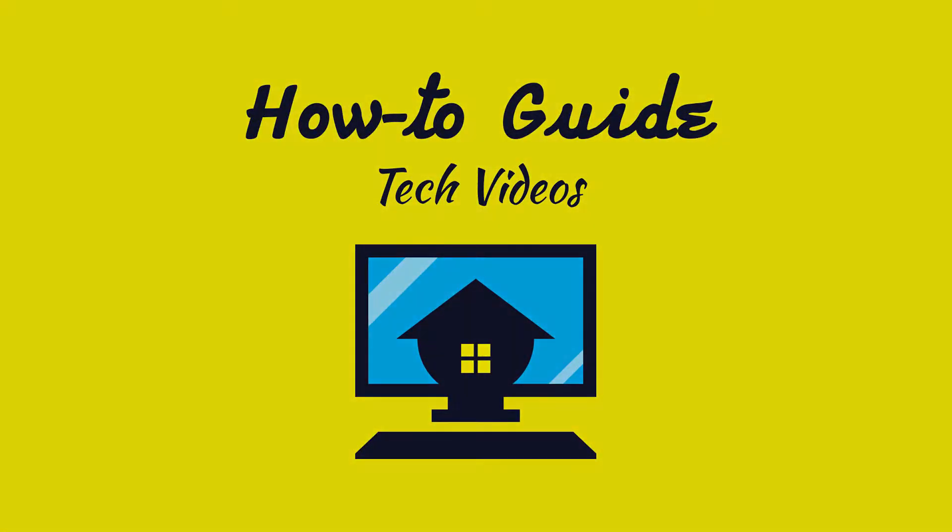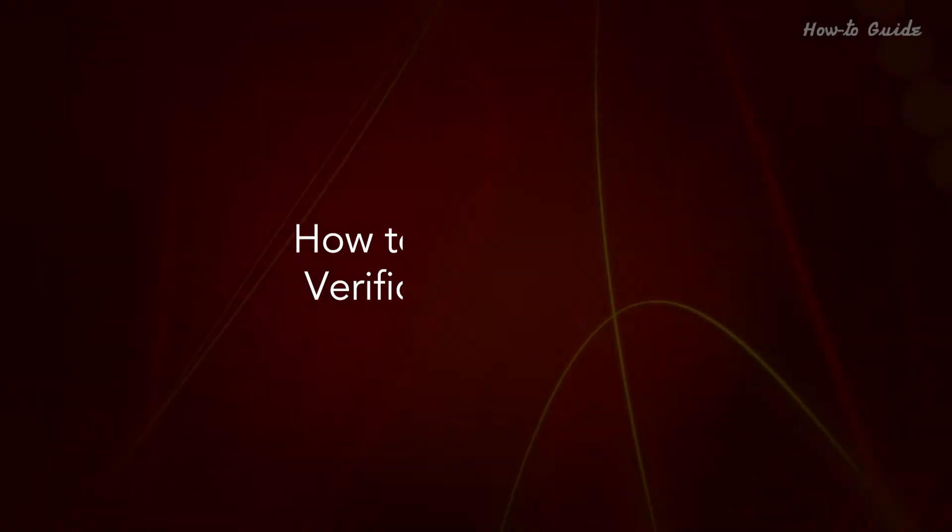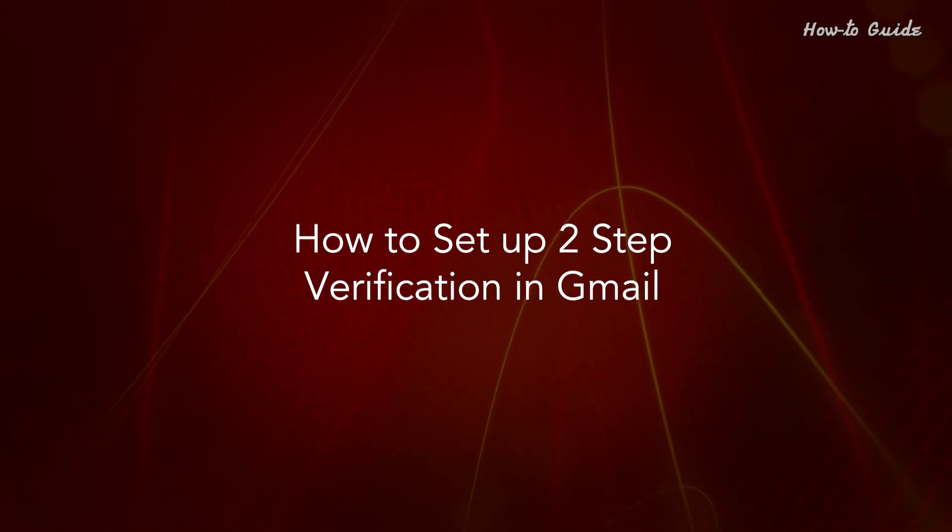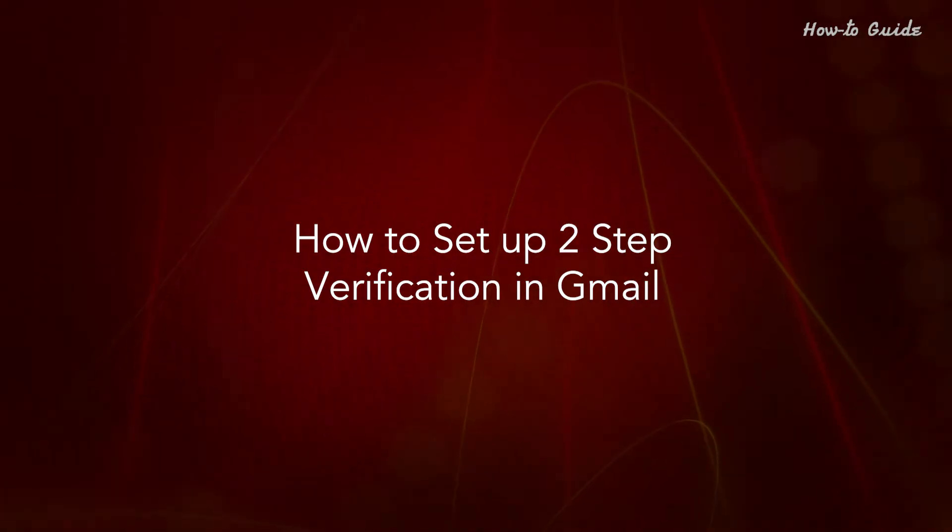Welcome to this tutorial. How to set up two-step verification in Gmail.